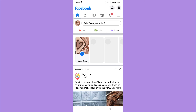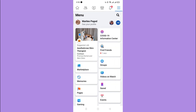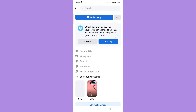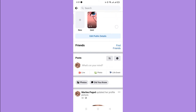First, open your Facebook app. Then click the three dash lines. Then go see your profile. Select a post. See if there is a share button.